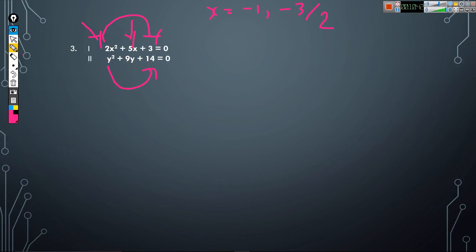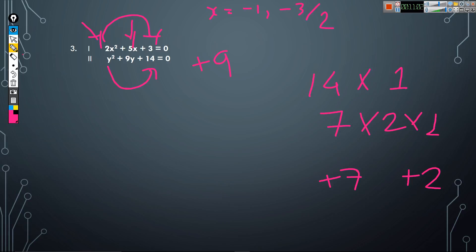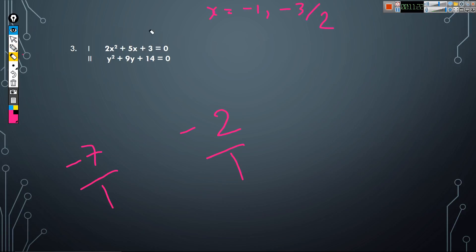In this equation: y² + 9y + 14 = 0. Multiply 14 by 1 because the coefficient of y² is 1. The coefficient of y is plus 9. Do the factorization: 7 × 2 × 1. So plus 7 and plus 2 give plus 9, and 7 × 2 = 14. Write the opposite sign: minus 7 and minus 2. Divide by the coefficient of y², which is 1. So the value of y is minus 7 and minus 2.